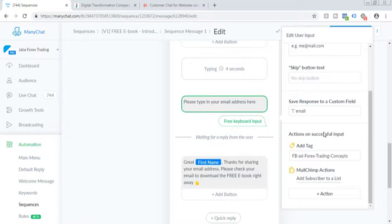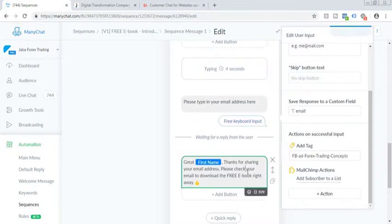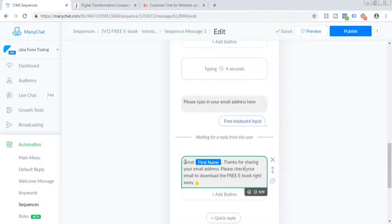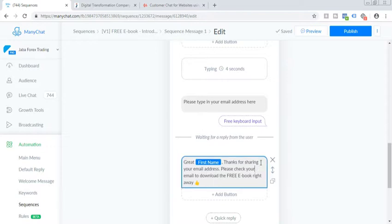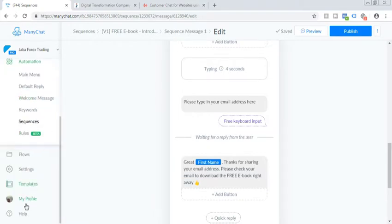And here you go. And as soon as your subscriber will enter their email address, the automated email will go like this, that great first name, so and so. So that's how simple it is the ManyChat and MailChimp direct integration, right in the ManyChat dashboard.